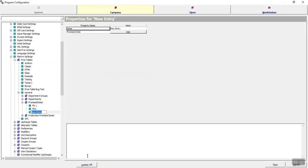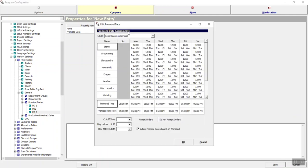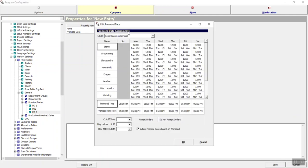Give the new promise date schedule a name. I'll call this one PD3 for Promise Dates 3. Then we're going to click Edit up at the top, and that's where we'll see how this promise date schedule works.